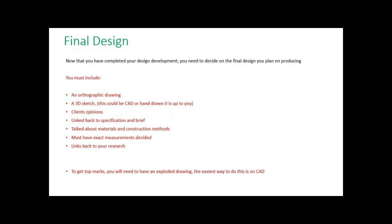What you can't do is have your first concept and say right, that's the one I want to make, and keep it exactly the same all the way through. And you can't have some ideas and then your final design is just something completely different.